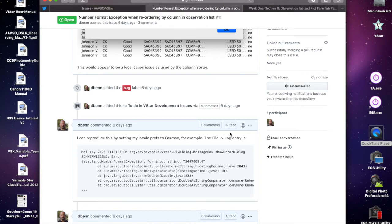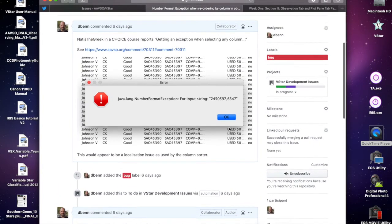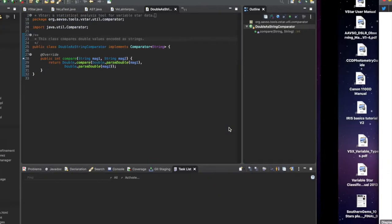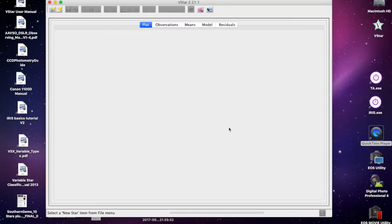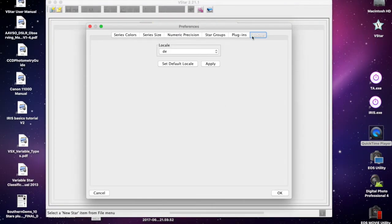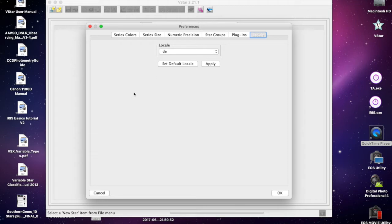I thought I'd reproduce this in VSTAR by setting the locale to something other than English, anything that would represent numbers as having commas instead of periods.